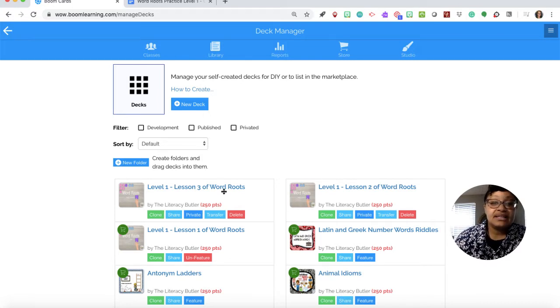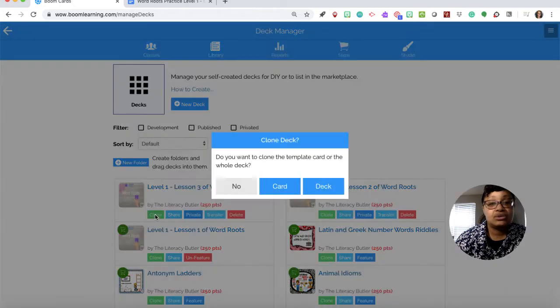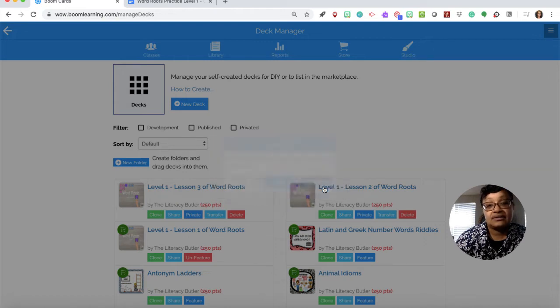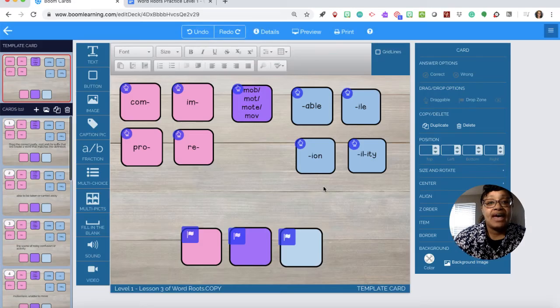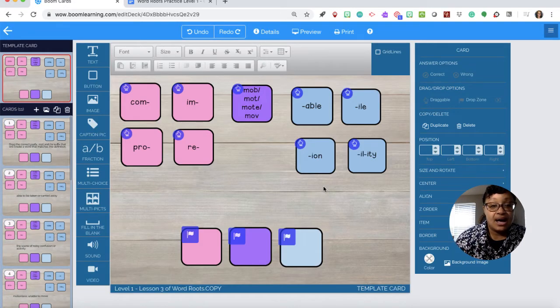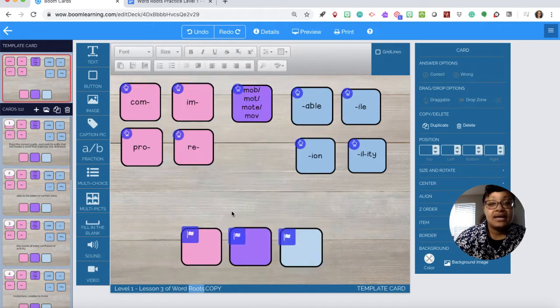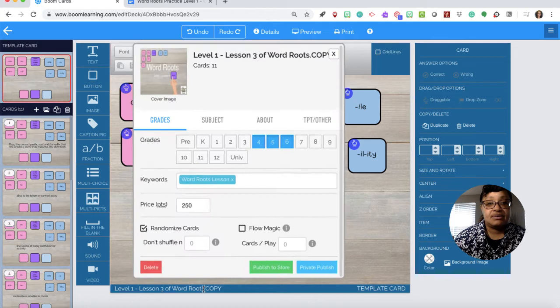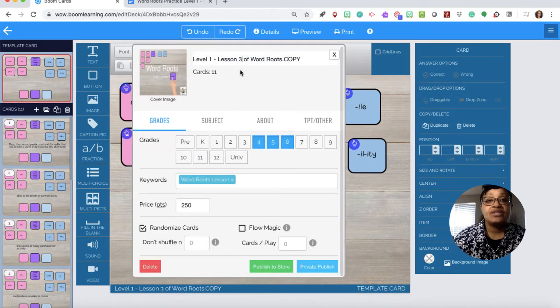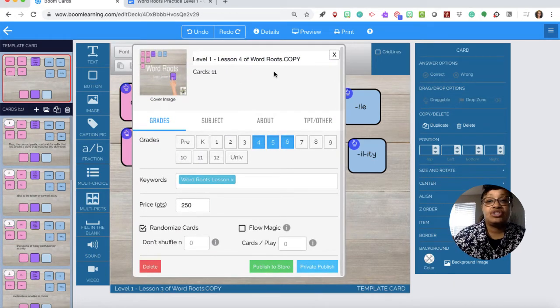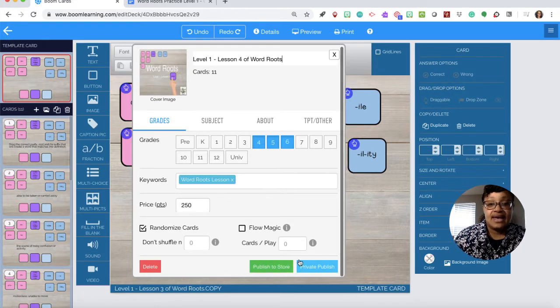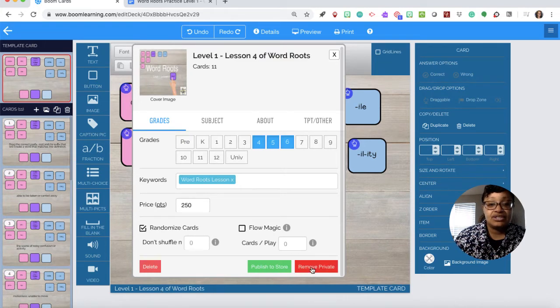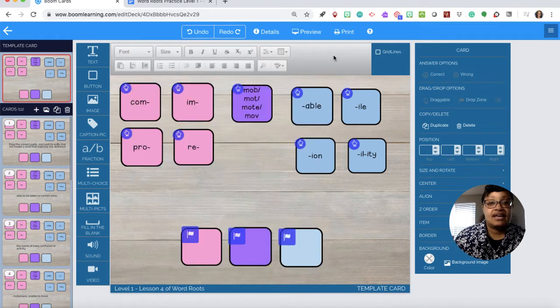So if we're ready to make lesson four I will clone lesson three. So clone lesson three. Do you want to clone the template card or the whole deck? I'll say the whole deck. So here's lesson three, this is now a copy. As you can see down here it says lesson three copy. But I actually want this to be lesson four. So I just go in here and manipulate it. I'm going to change it to lesson four. I'm going to remove copy because now it is actually a lesson. And I'm going to say private, publish, because it's not ready yet.